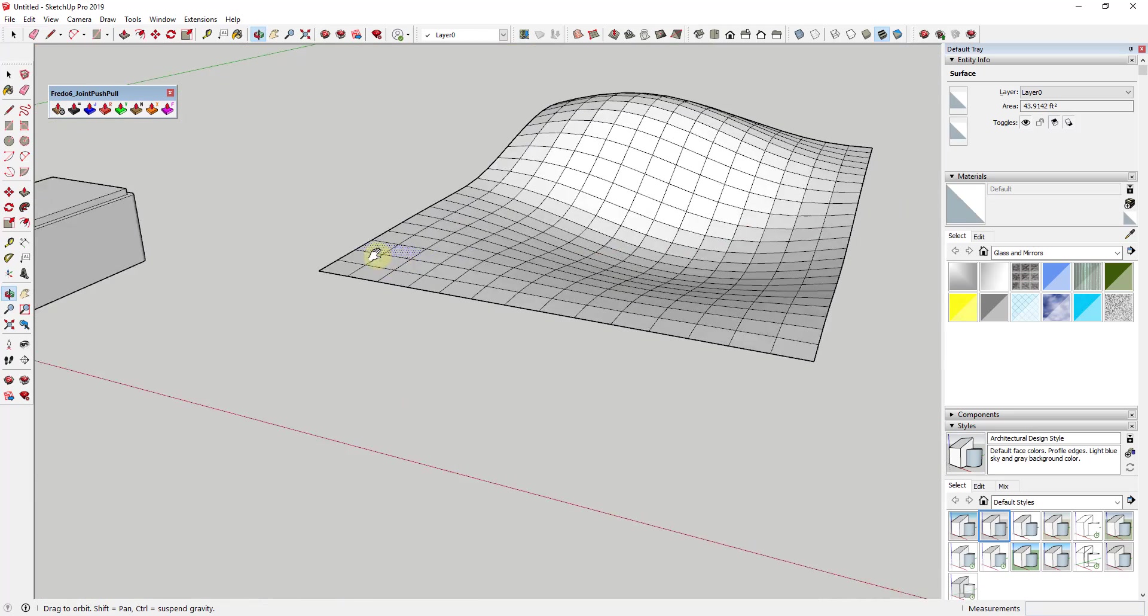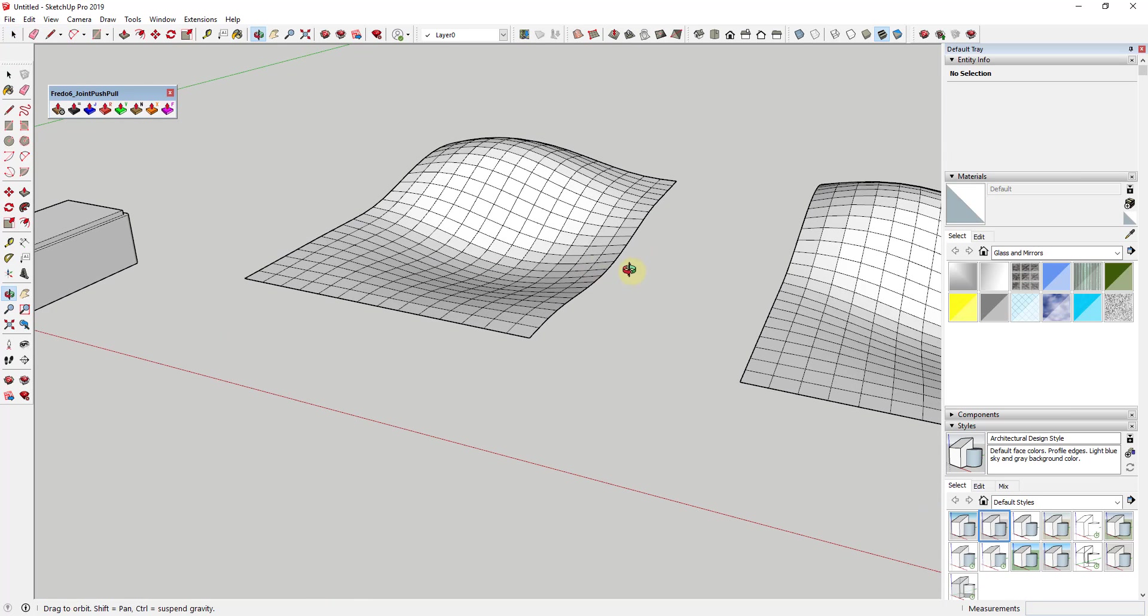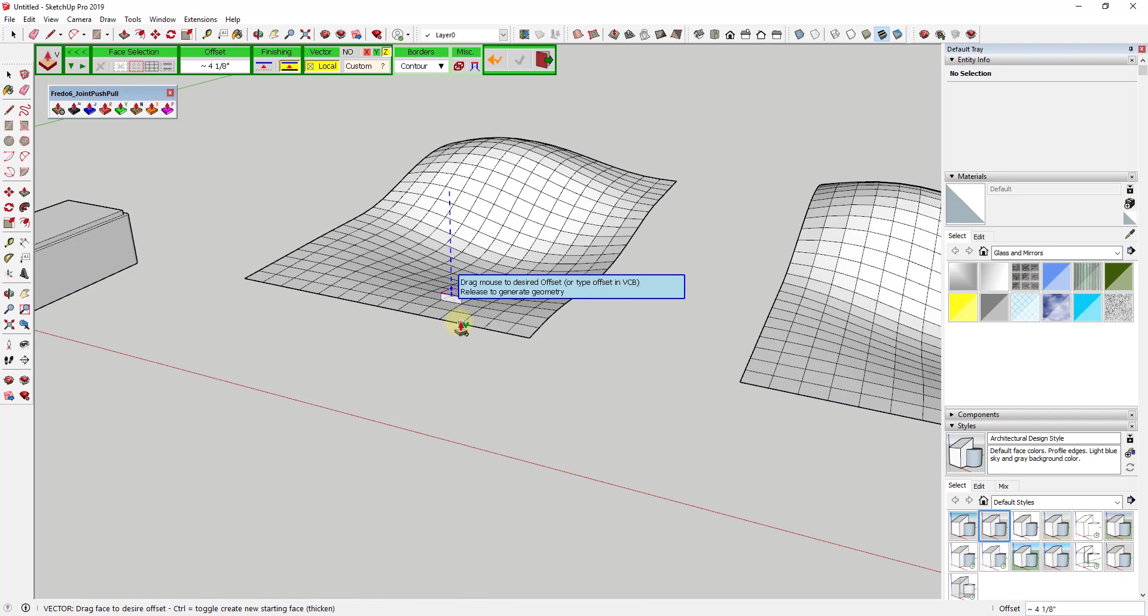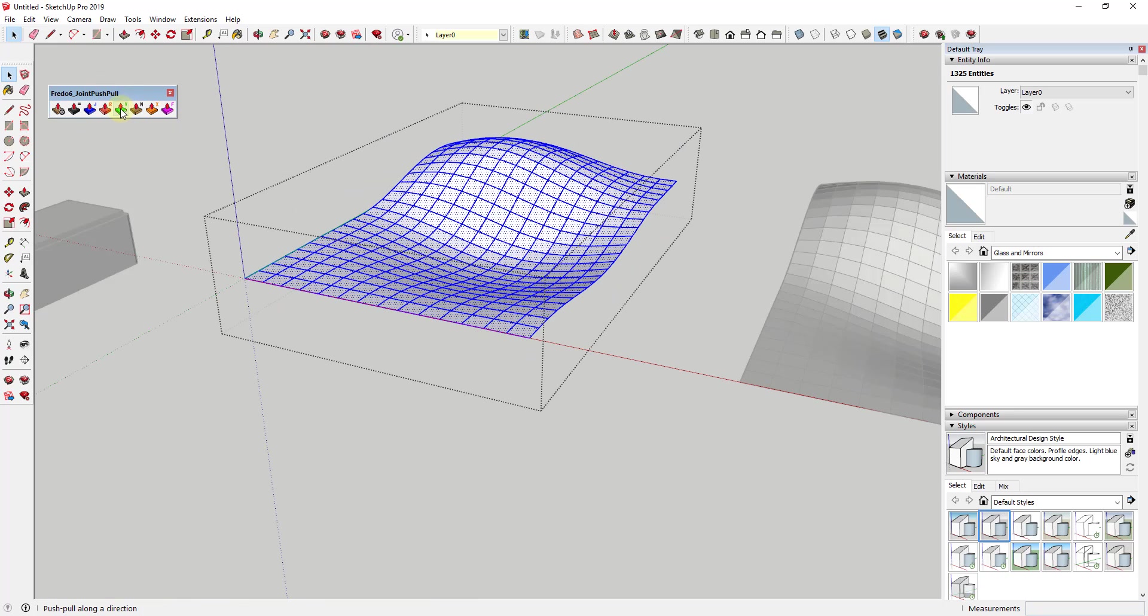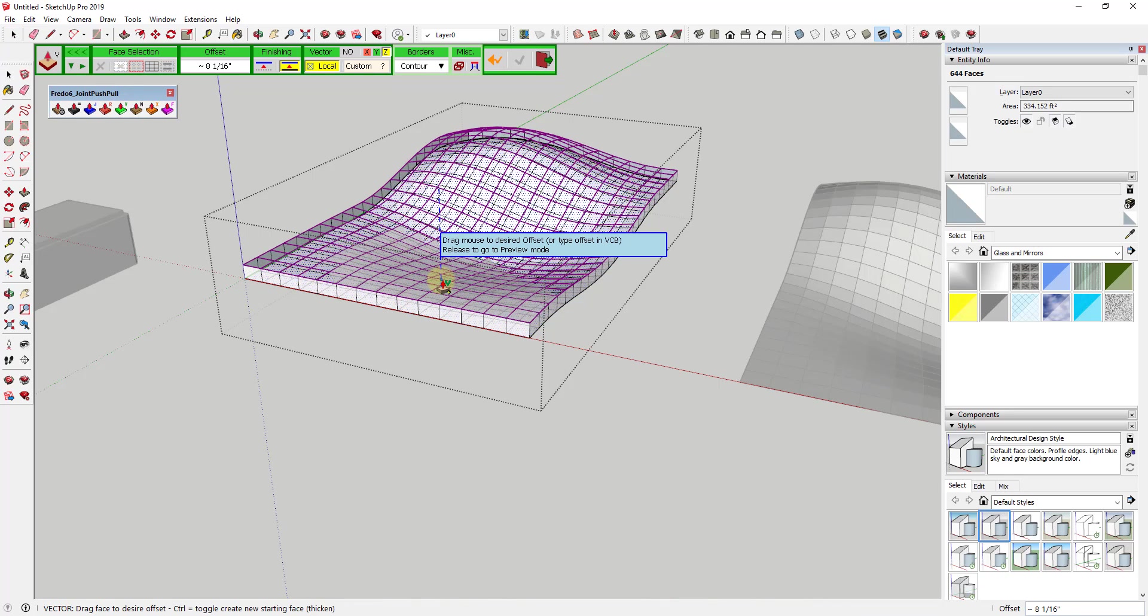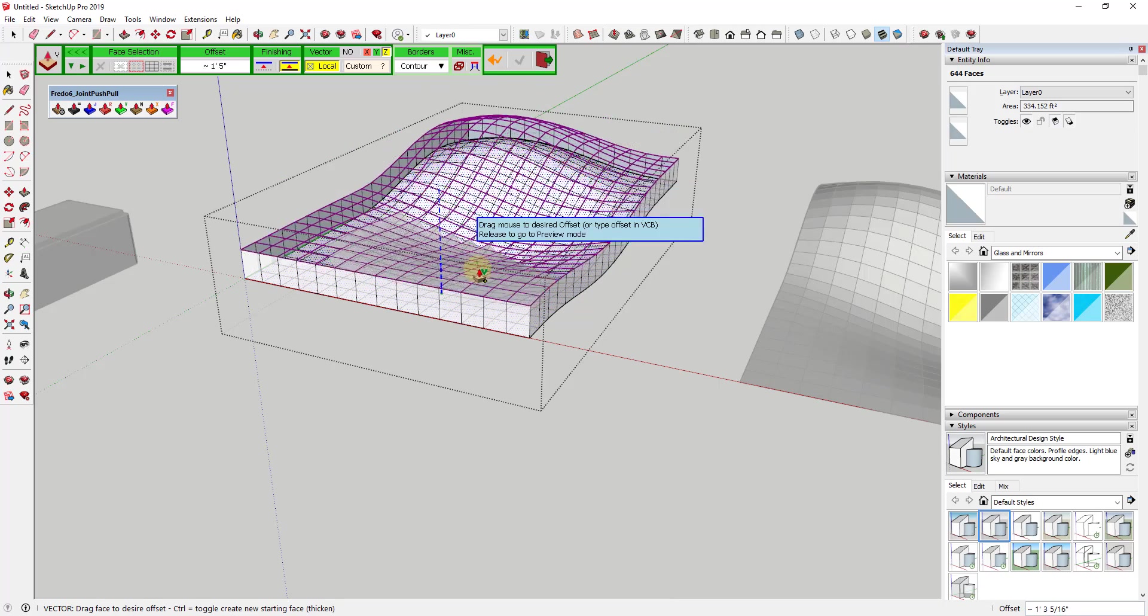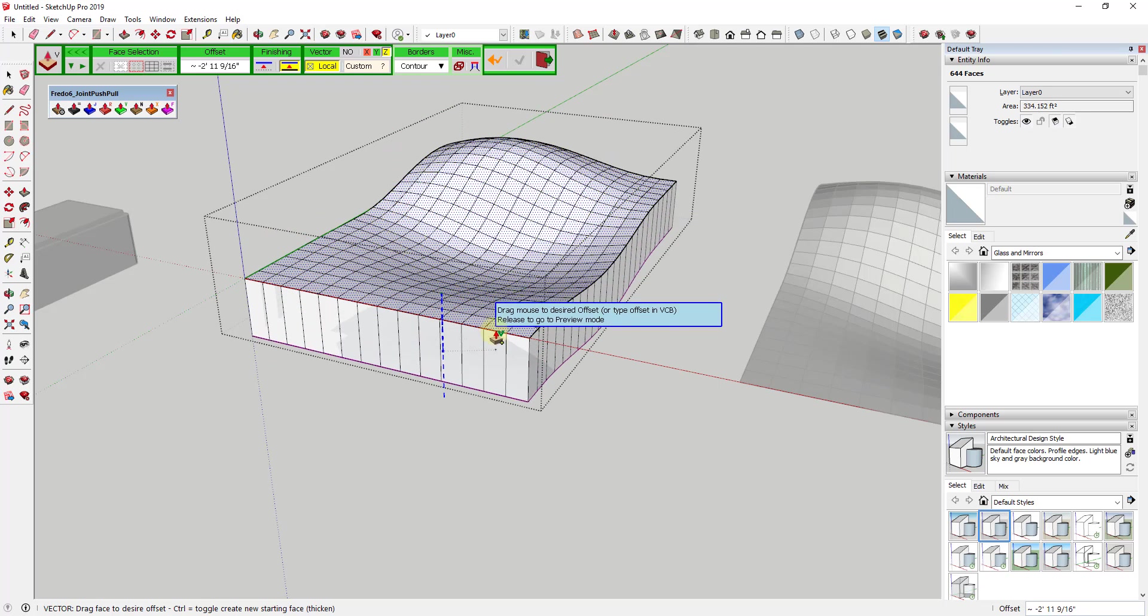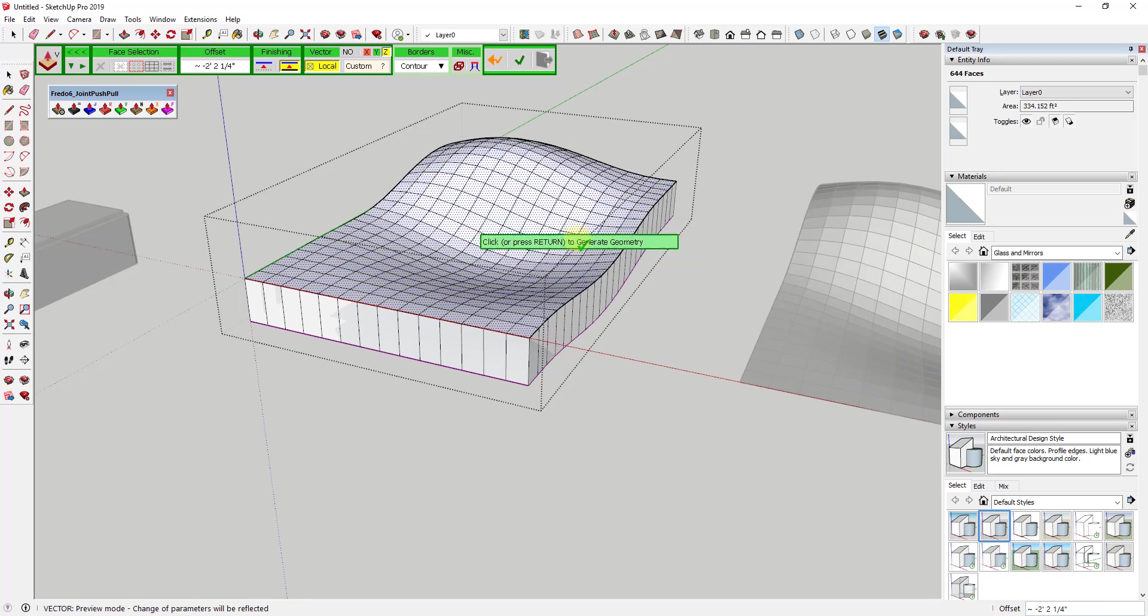The third tool contained in here is called vector push-pull. What this does is instead of push-pulling faces relative to the direction they're facing, vector push-pull takes a series of faces and push-pulls them all in a direction. You can see how instead of these thickening, this goes straight up or straight down. That allows you to push-pull those objects in a certain direction to give it a thickness without losing the direction that all of those faces are facing.